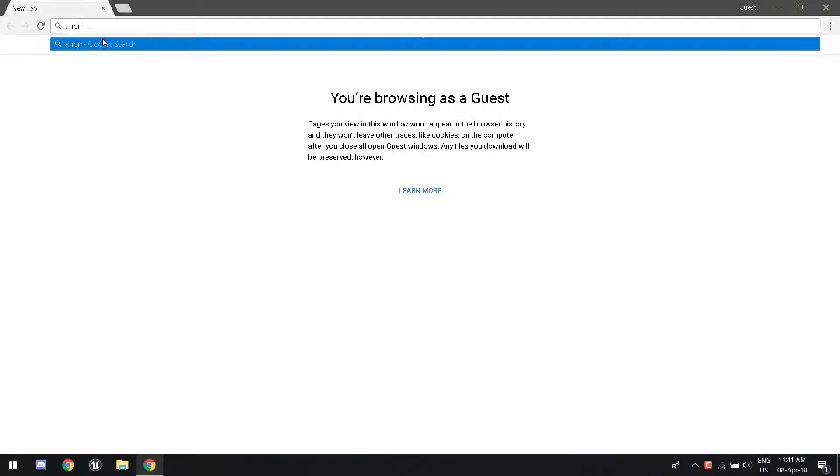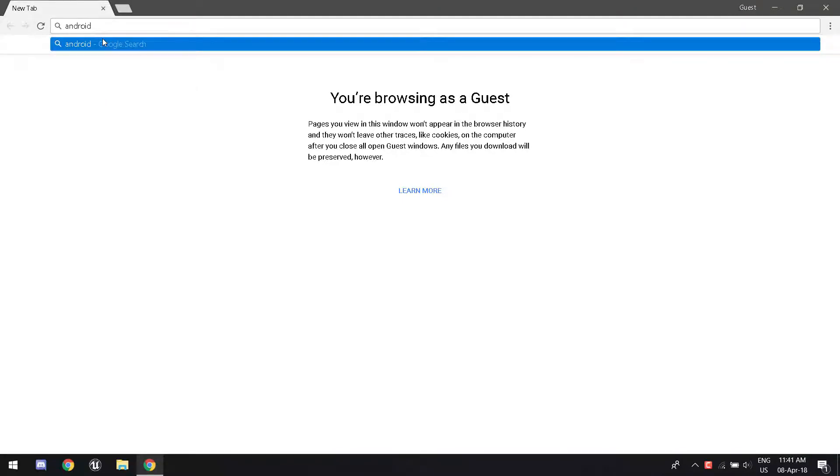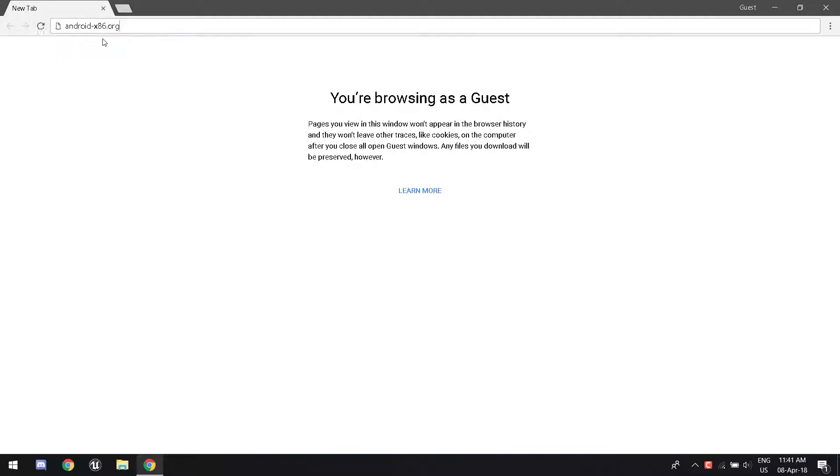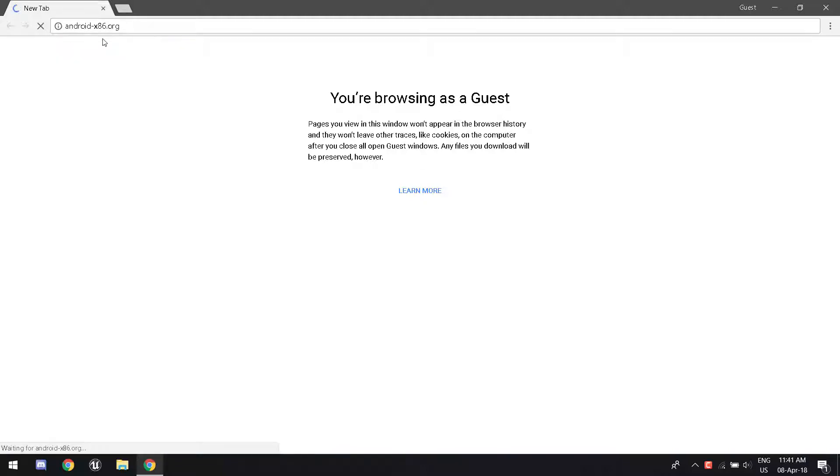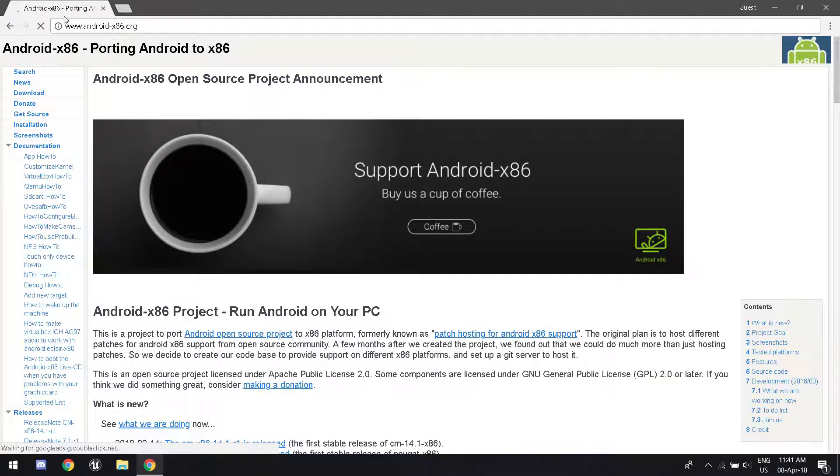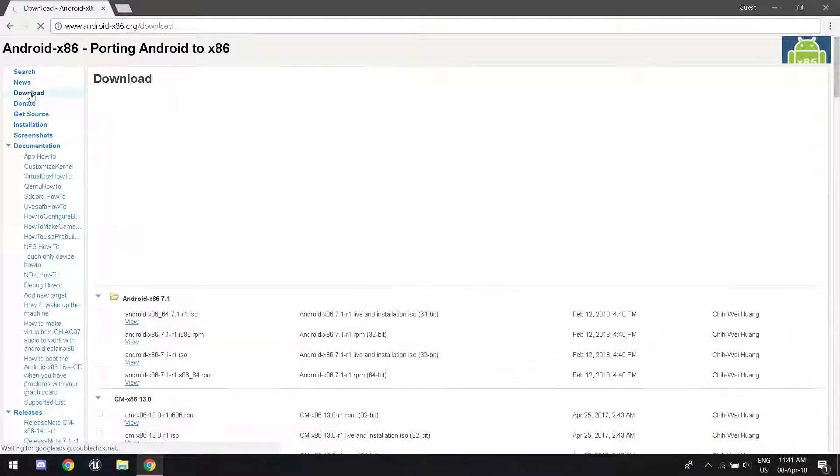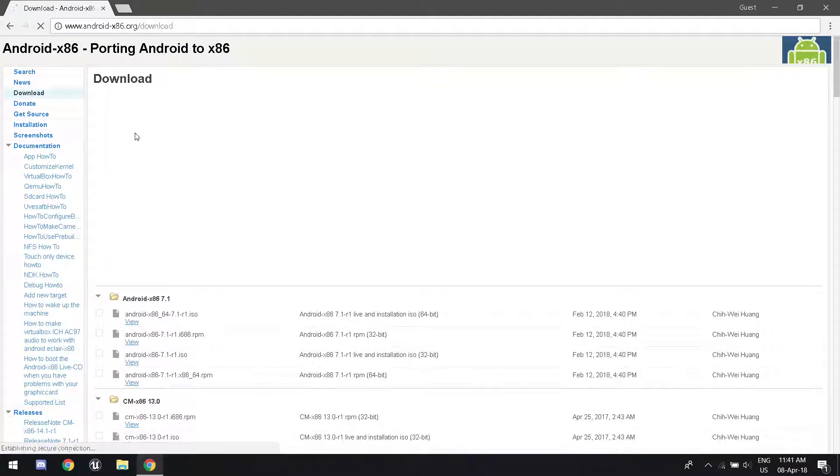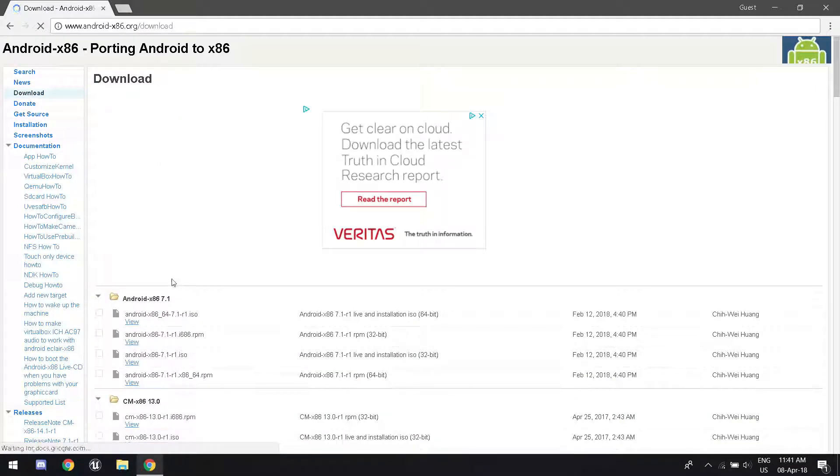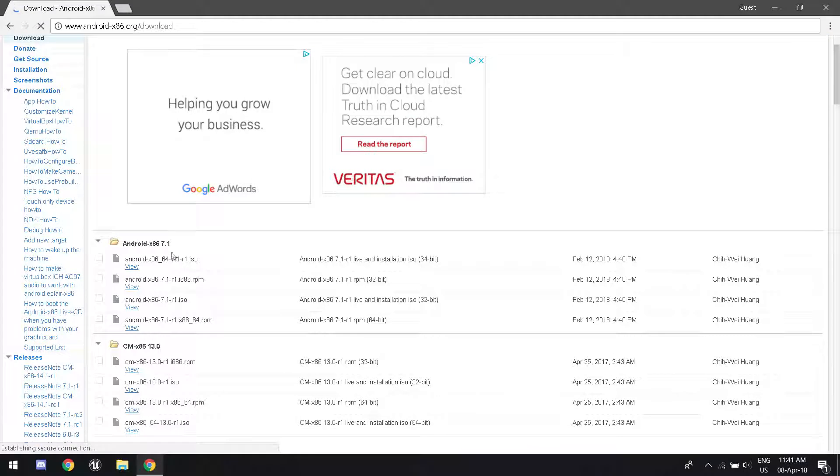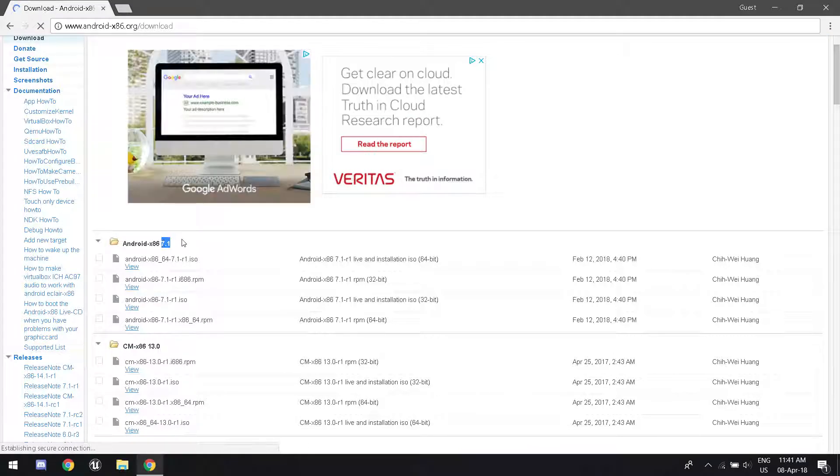You're going to want to navigate to a website called android-x86.org. It's going to bring you here, and you're going to want to click download on the left-hand side. Once you get to that page, you're going to want to click view for the Android 7.1.iso.